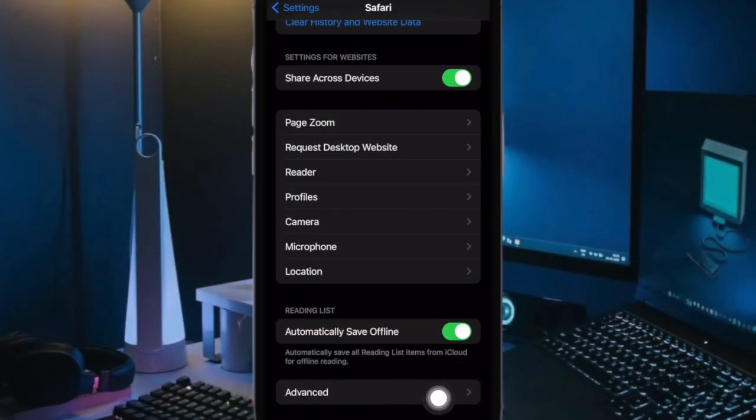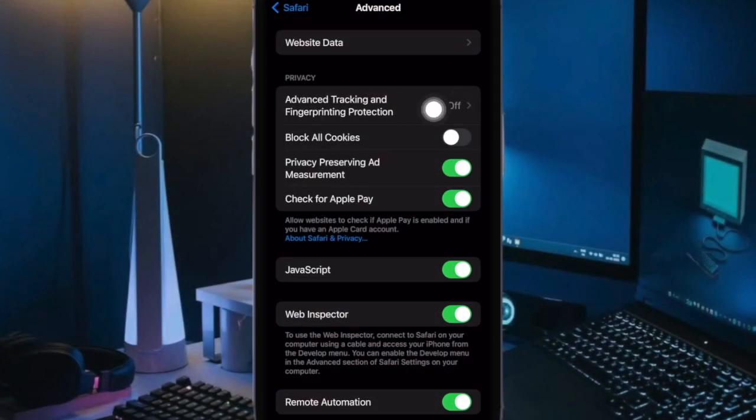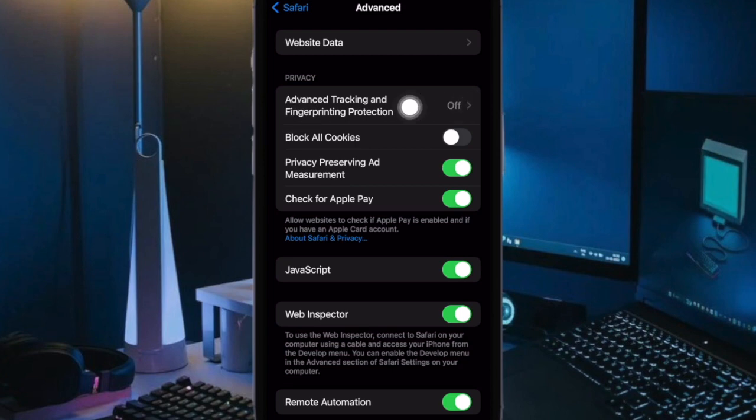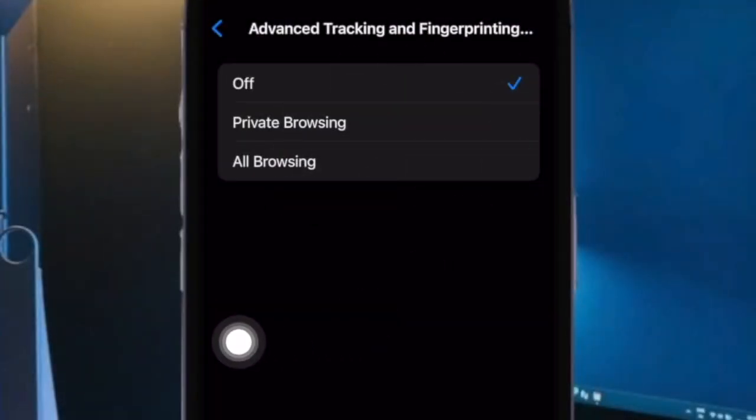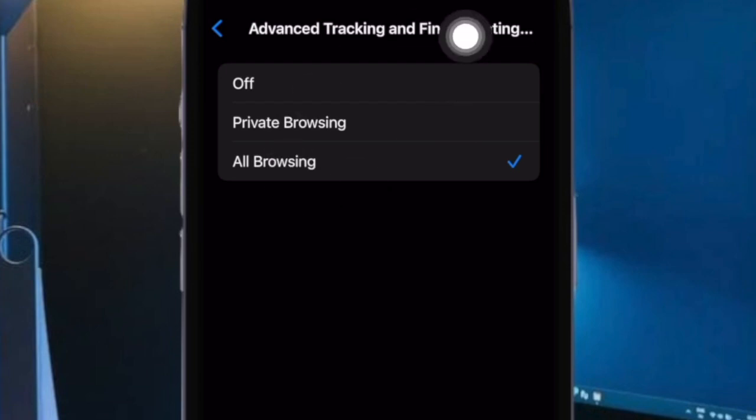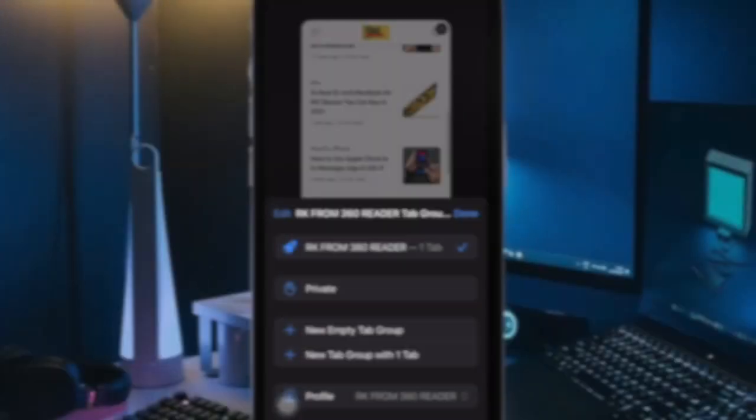Then scroll down to the bottom of the screen and select Advanced. Now tap on Advanced Tracking and Fingerprinting Protection under the Privacy section. Next, select all browsing options and you are good to go.